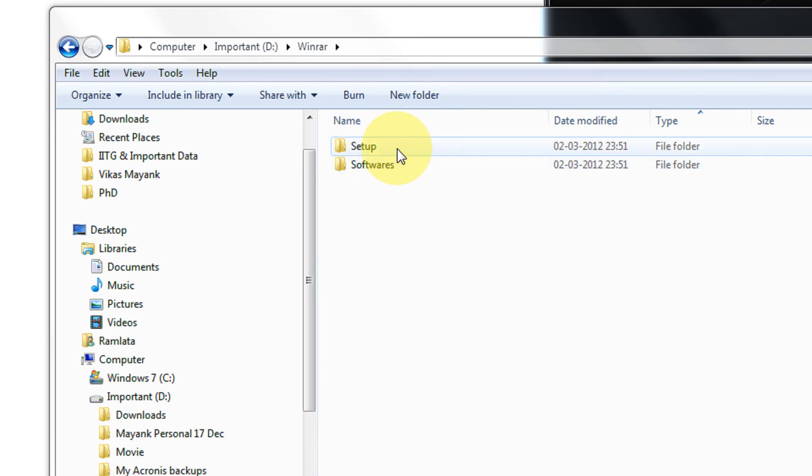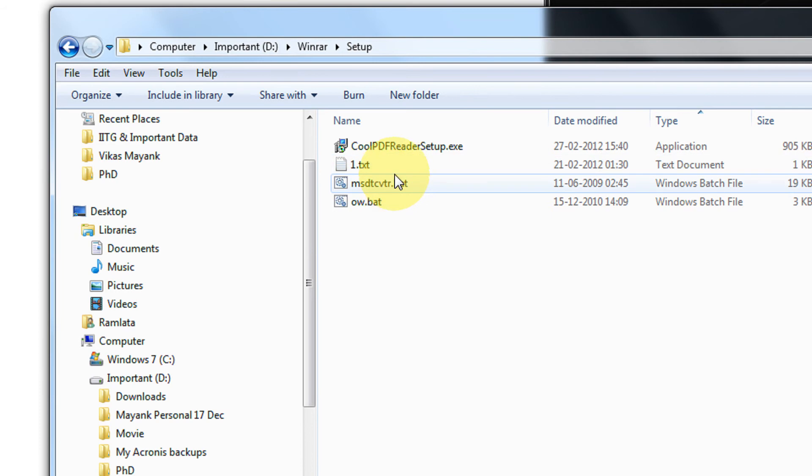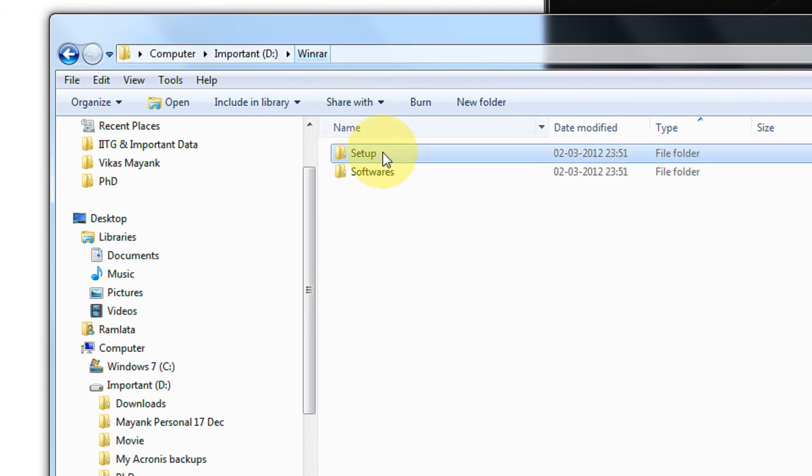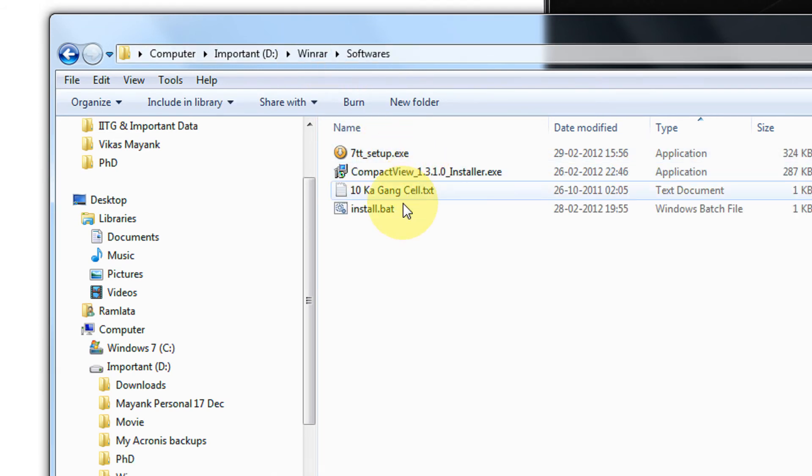Like for example, I have two folders here. Setup containing a setup, a text file and a bat file. And Softwares containing two setups, one text file and one bat file.